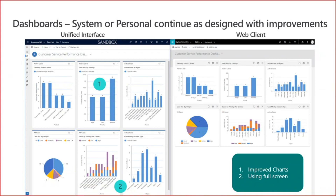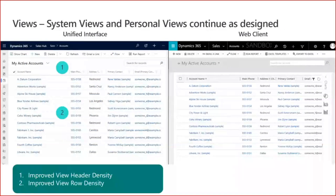Dashboards have been improved by taking more screen space and making improvements within the charts themselves. Both system dashboards and personal dashboards that users configured remain present in the new interface. Views have improvements by reducing header density and improving row density, allowing you to see more data at the same time. System and personal views that users have customized remain available.